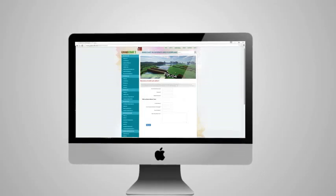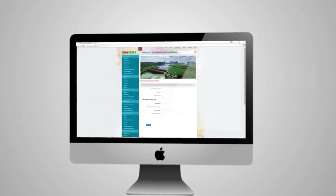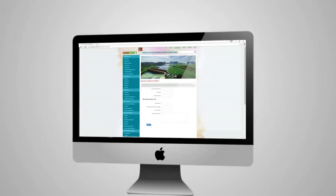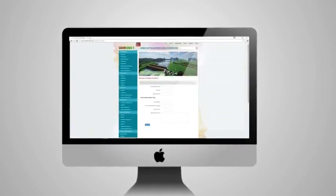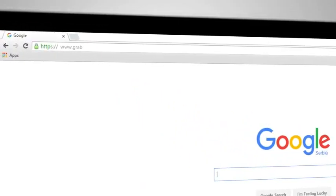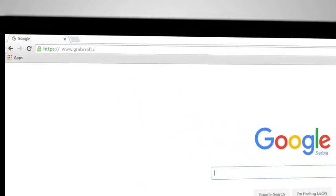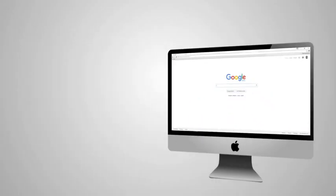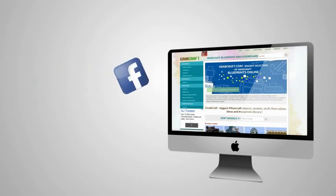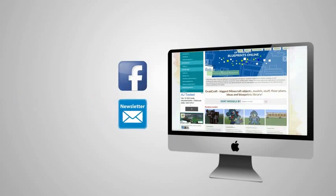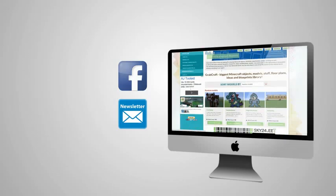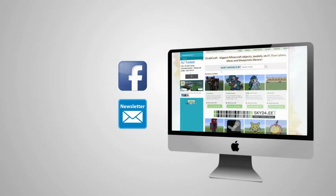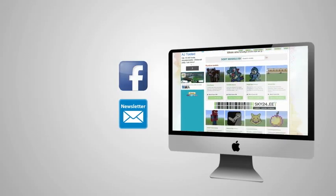Whatever you decide to build, grabcraft.com will have no limit to your imagination. Visit www.grabcraft.com and compliment your creativity. Like us on Facebook or sign up for the newsletter and you will always have an overview of the newest objects in our database.